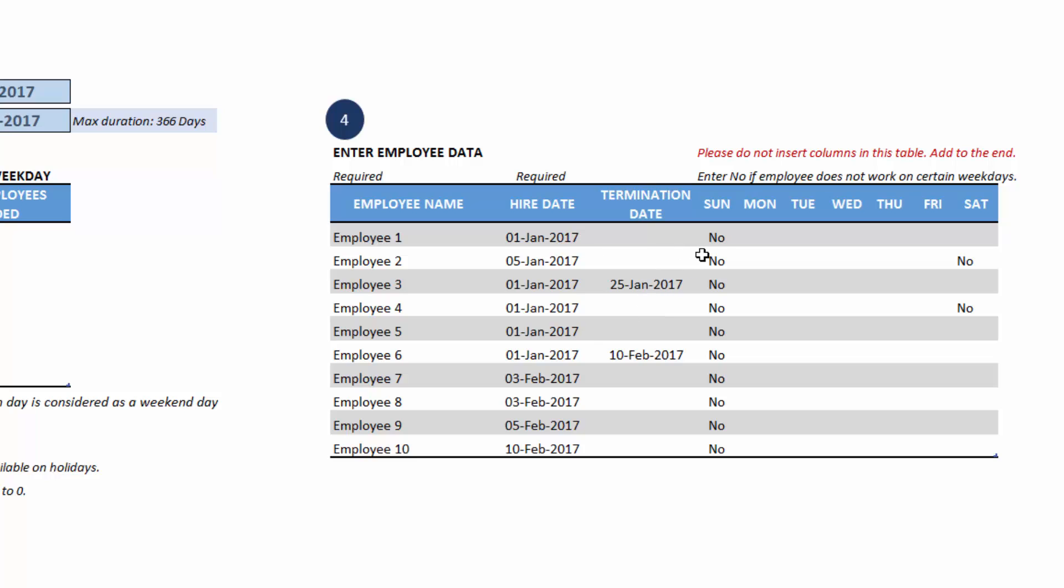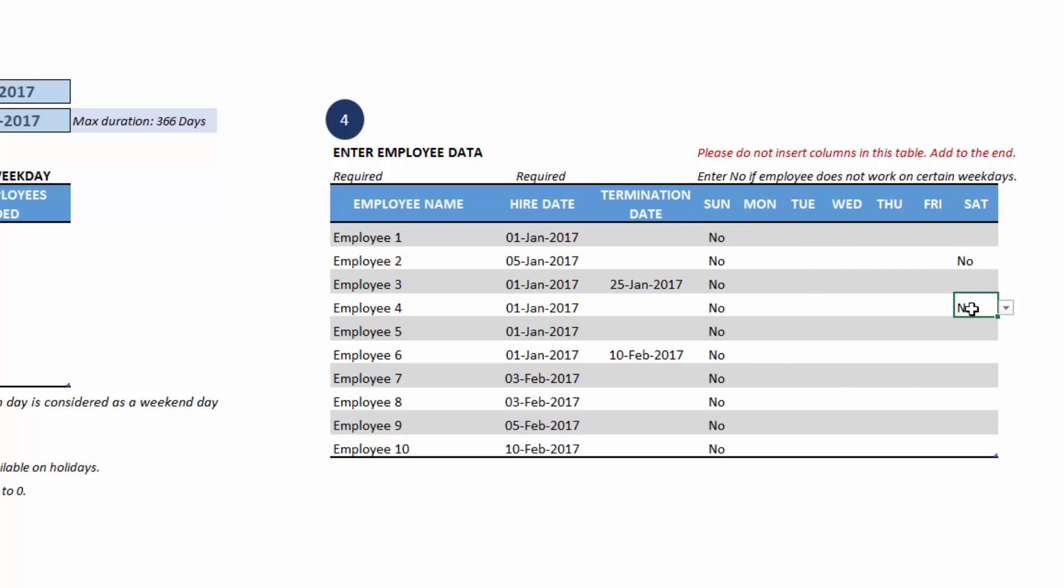Each employee's availability can be customized by just saying no on any specific weekday. For example, all the employees are not working on Sundays in this sample data. But employee two and employee four are also not working on Saturdays. This is how you can choose no if you don't want to make an employee available on any given weekday. This is a setting at the weekday level, not January 15th or January 17th. If an employee is taking one day off, we will be entering that in the vacations data, but this is the employment setup for each employee.